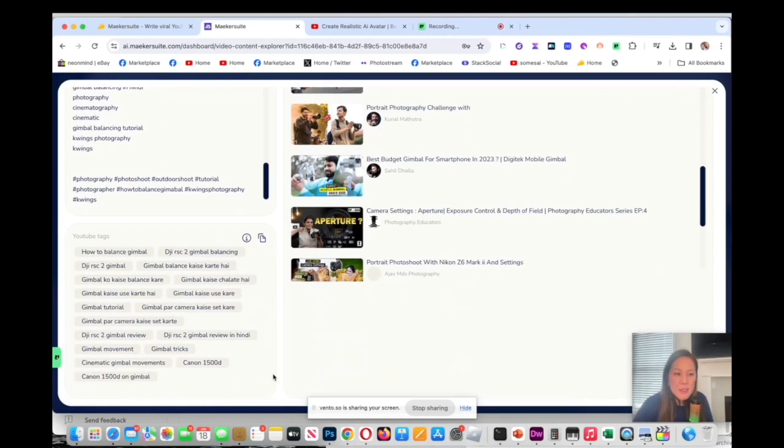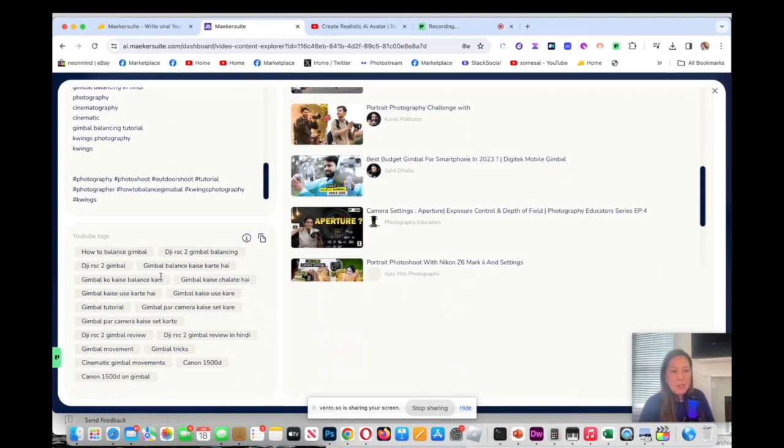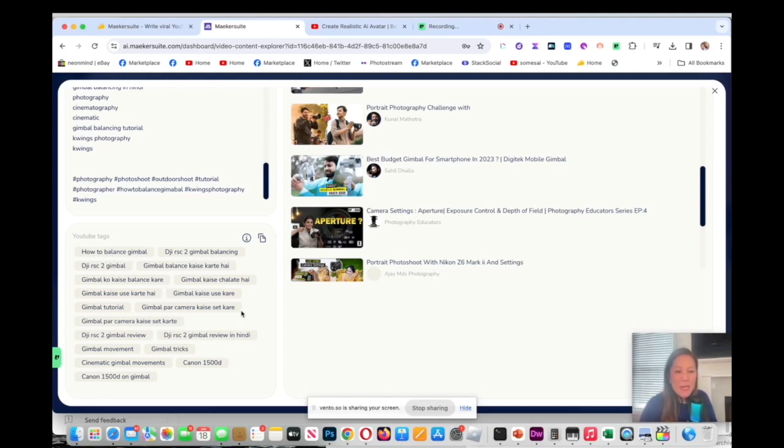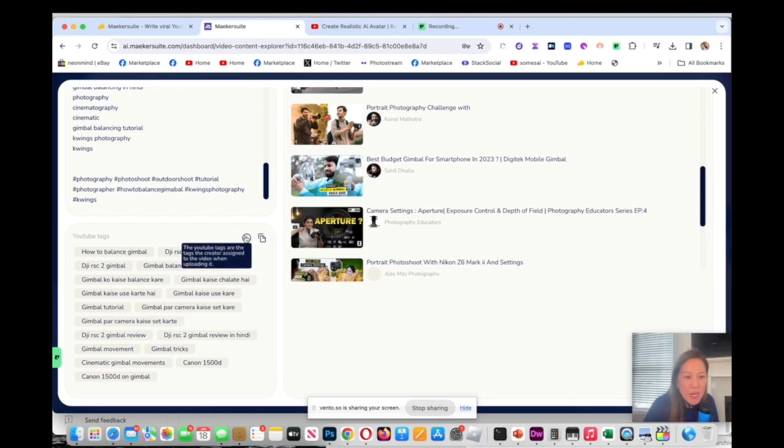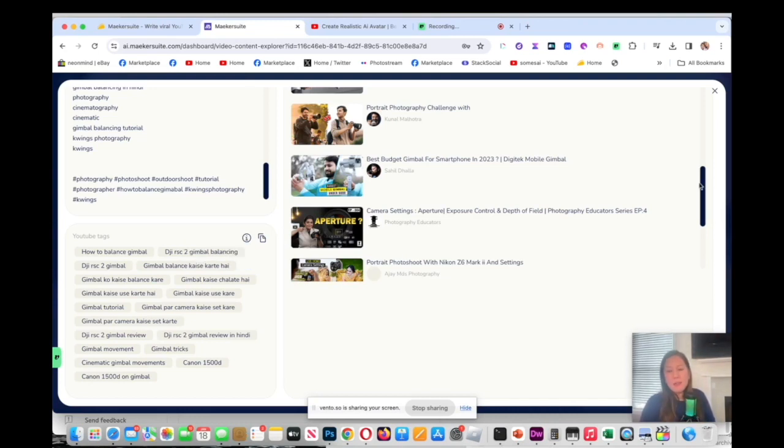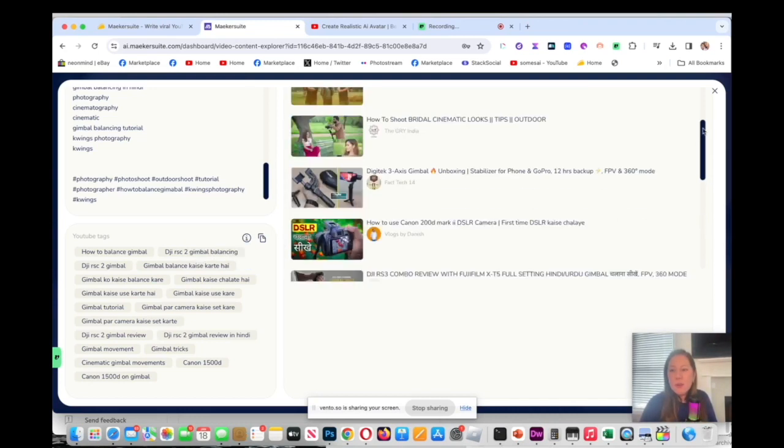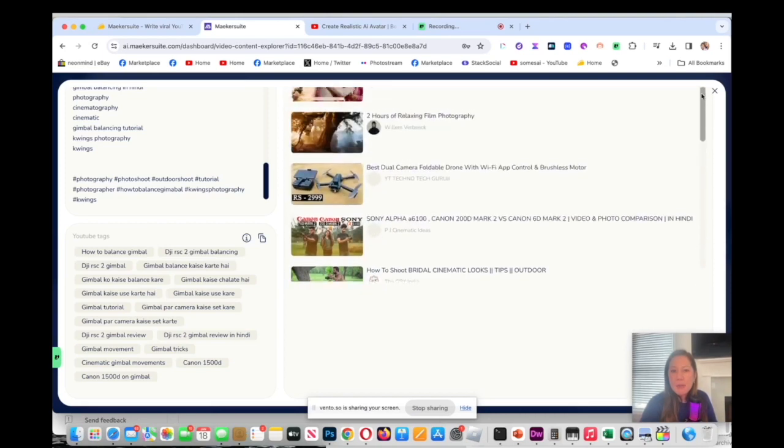It says YouTube tags. So how to balance gimbal, then you could pick out what's related. You could also have this handy little tool here where you could just copy to the clipboard. The YouTube tags are tags that are created and assigned to the video when uploading it.